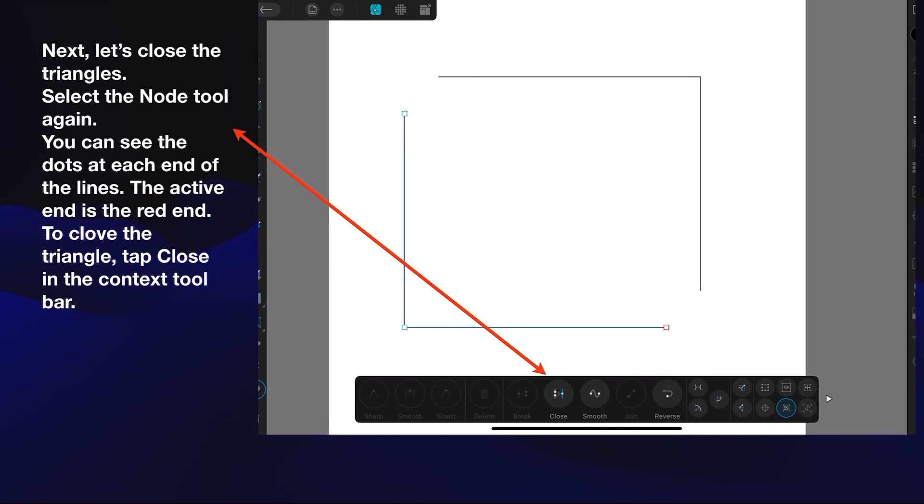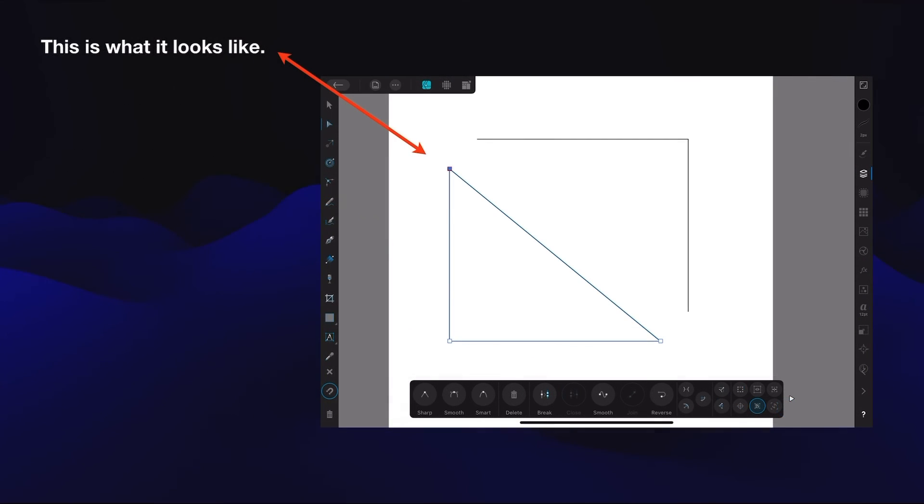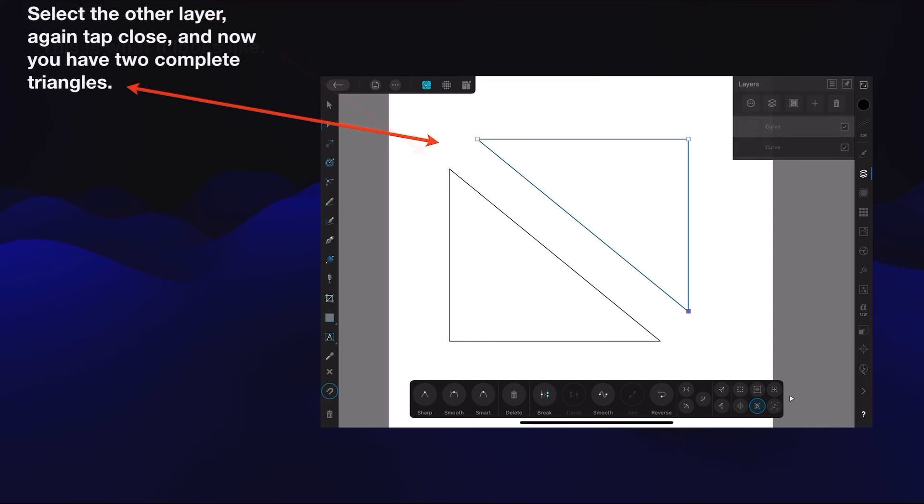Now that's the active triangle and that's what it'll look like - one complete triangle. Select the other layer and again tap close, and now you have two complete triangles. Couldn't be easier.